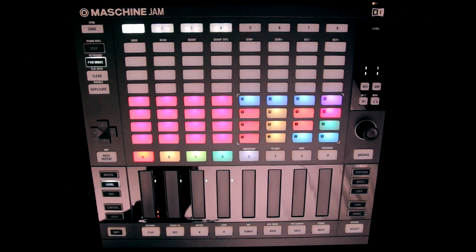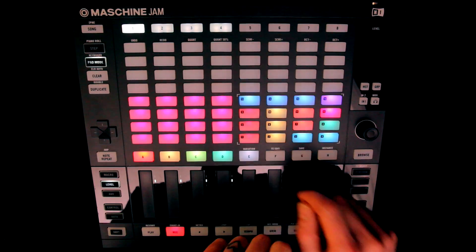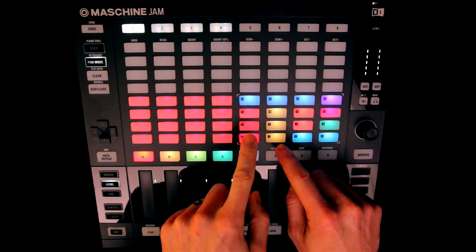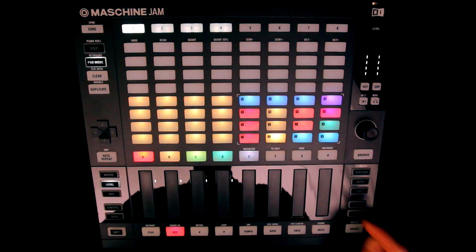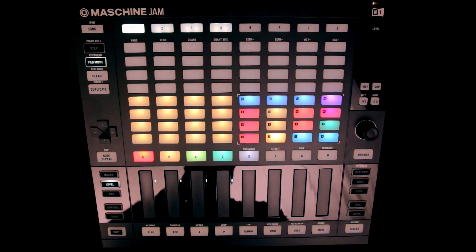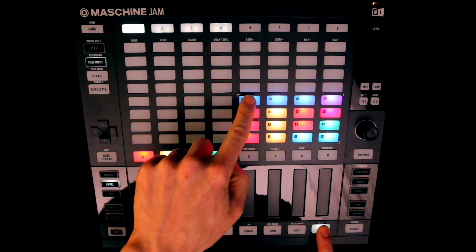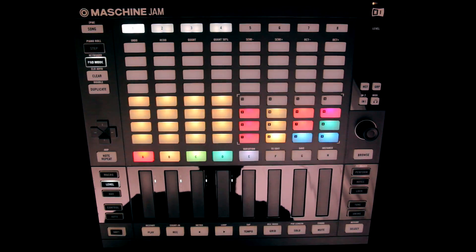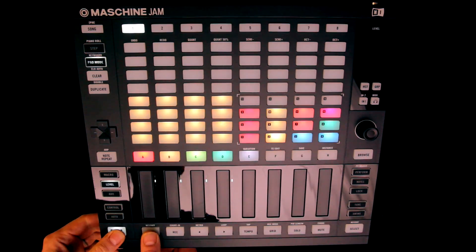Of course, patterns can be created by going into record mode, and then hitting the buttons whilst Maschine plays, but you can also use the buttons to step sequence sounds. If I just mute the melodic sounds for a moment, then I can play just the beats.